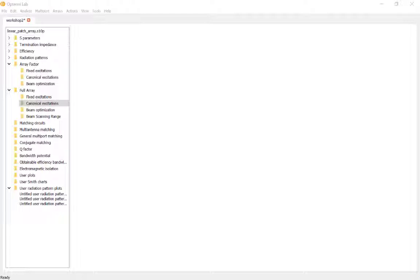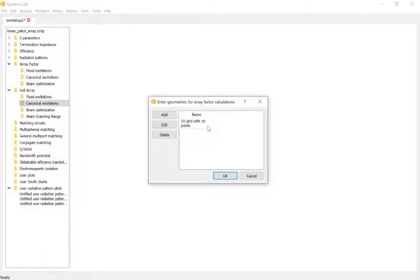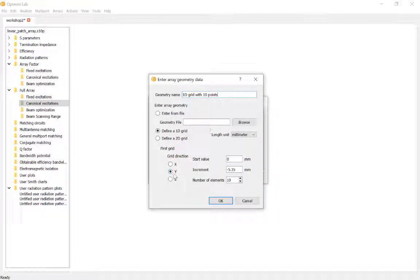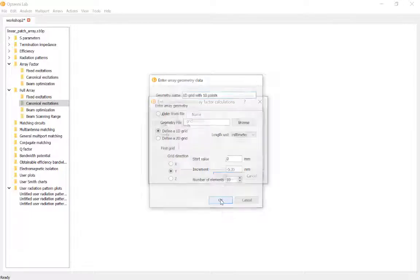At the beginning of the workshop I stated that results obtained using the array factor are approximate. The reason is that the array factor itself is obtained by utilizing various approximations. Let's now study the accuracy of solutions found with the array factor compared to what we call 'full array data,' which I'll elaborate on shortly. I'll go to Arrays > Array Factor > Array Geometry and this time define a grid towards the negative Y direction, because I have an EM model for such an array, allowing easy comparison.